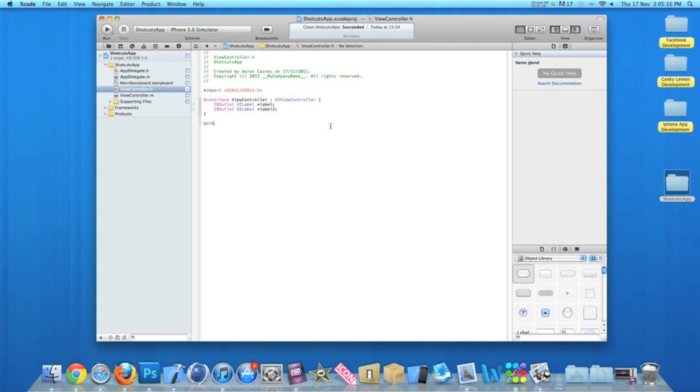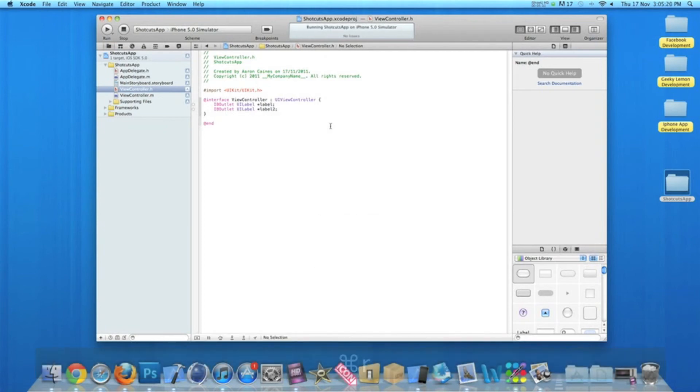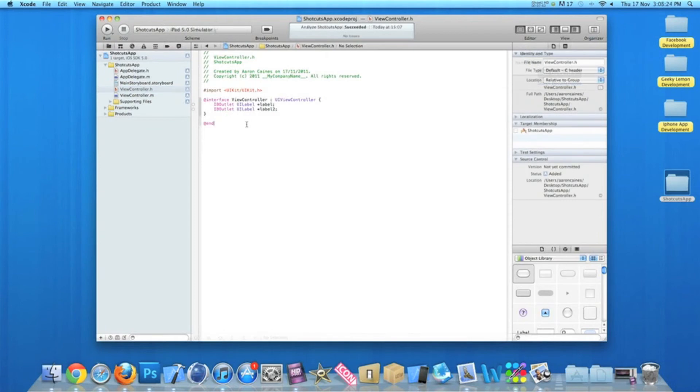...you can simply press Command+R and this will run the application on the selected device up here or the simulator you've selected. Now in time, after your application has progressed, you'll eventually start to add new features.